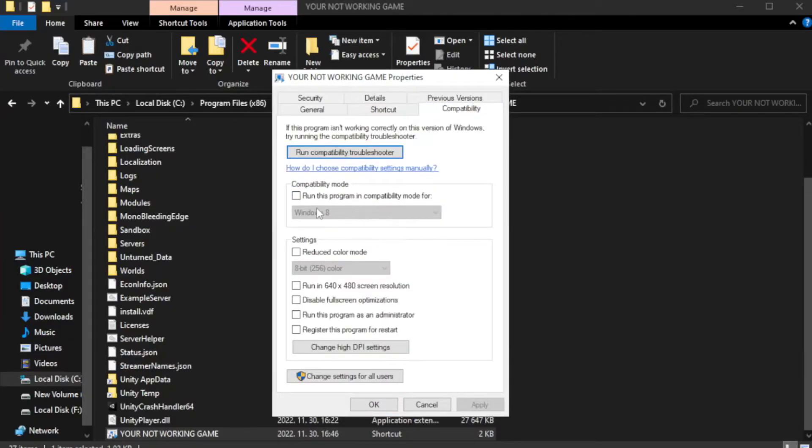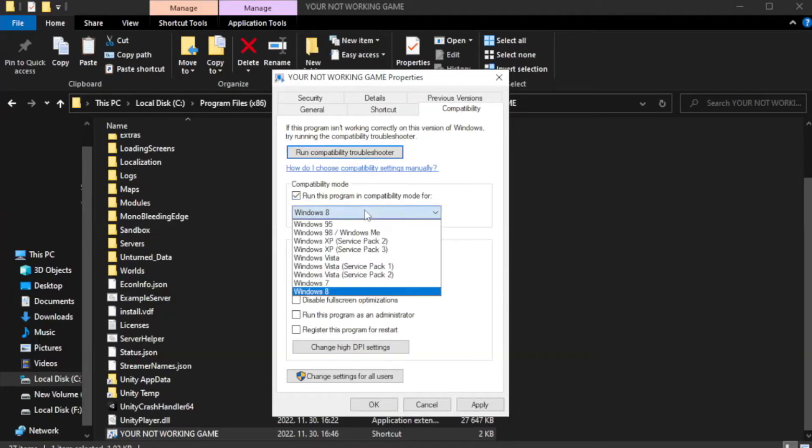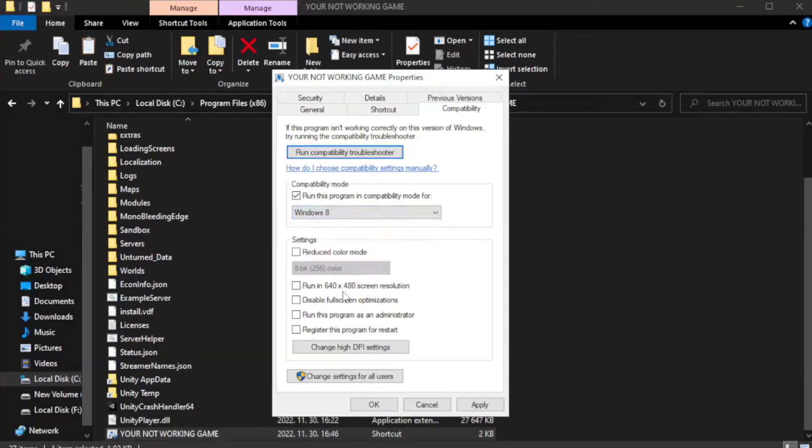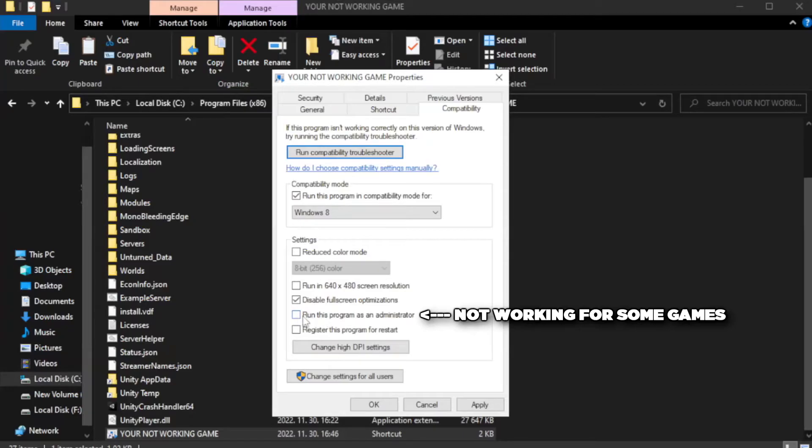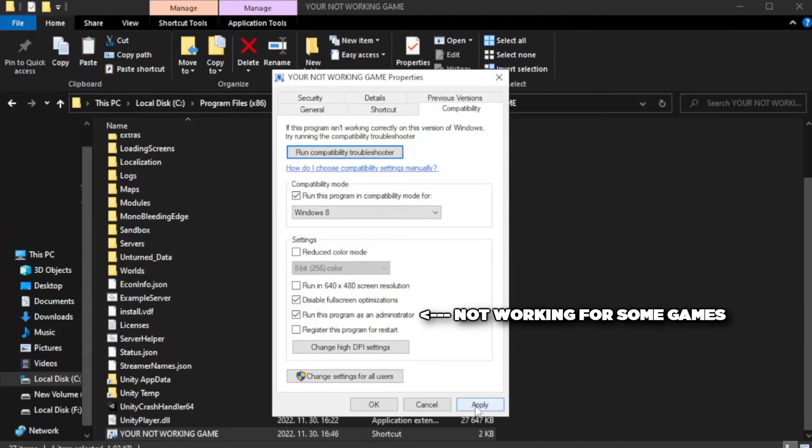Check run this program in compatibility mode and try Windows 7 or Windows 8. Check disable full screen optimizations. Check run this program as an administrator. Apply and OK.